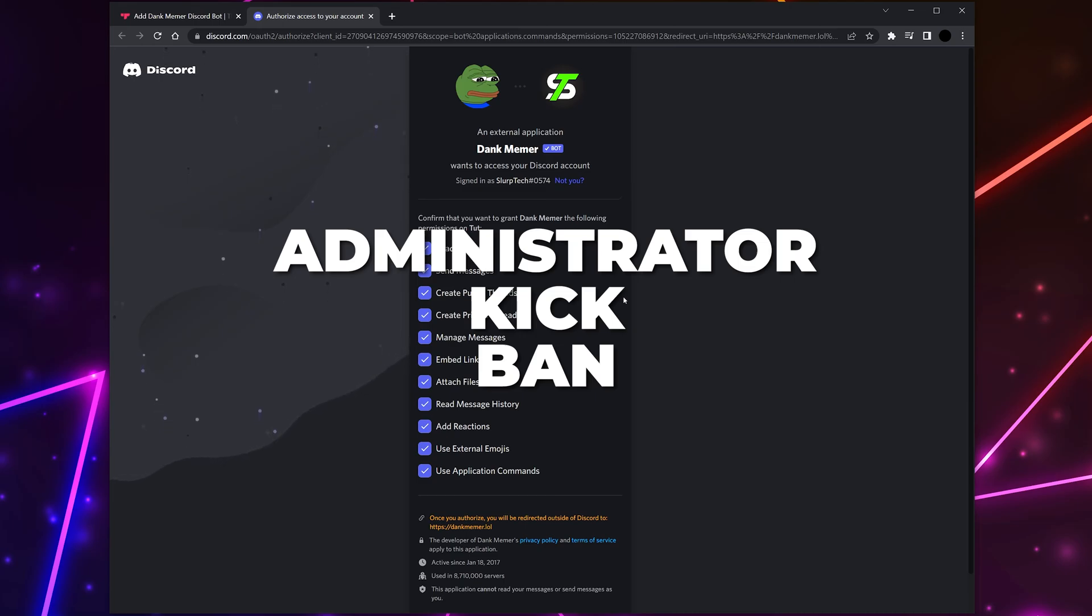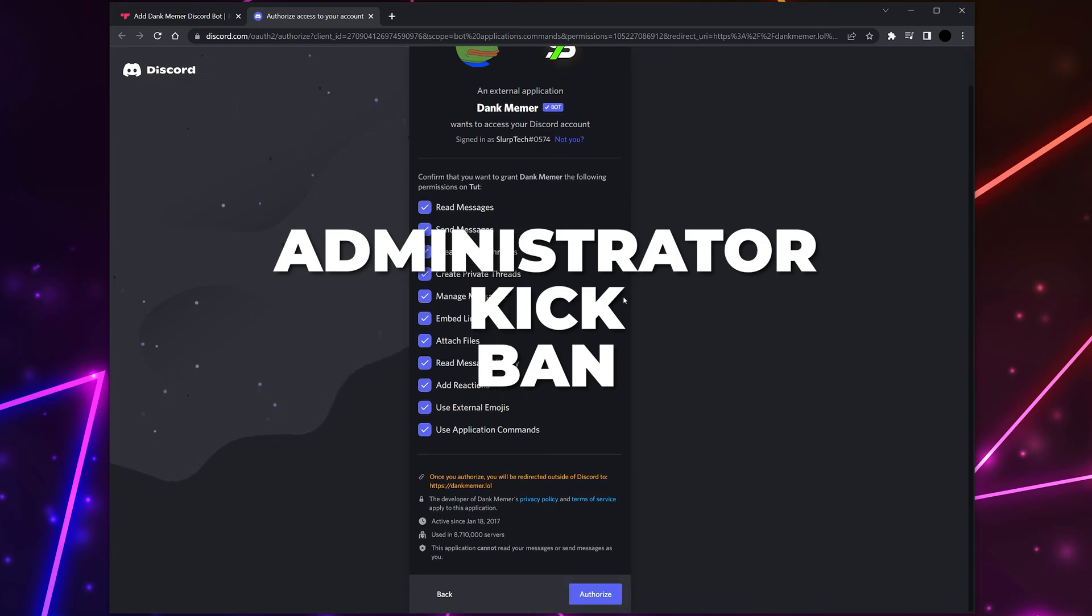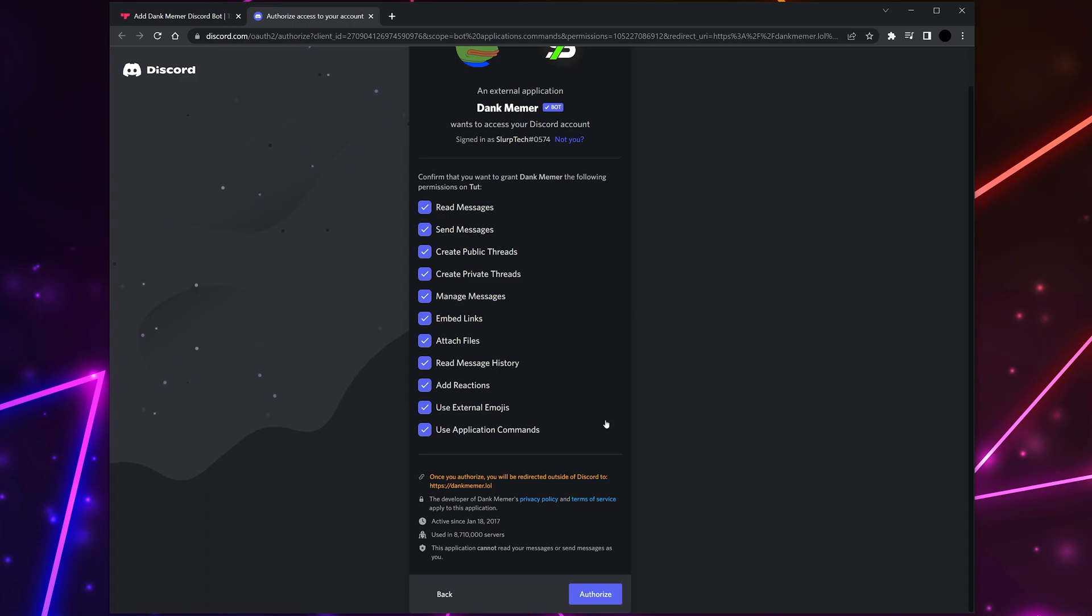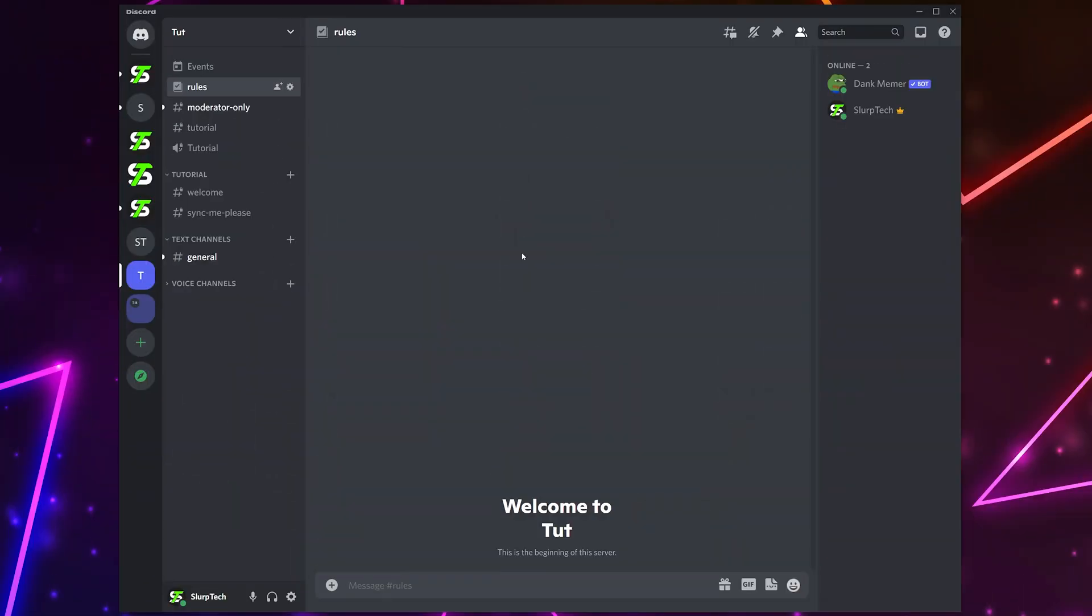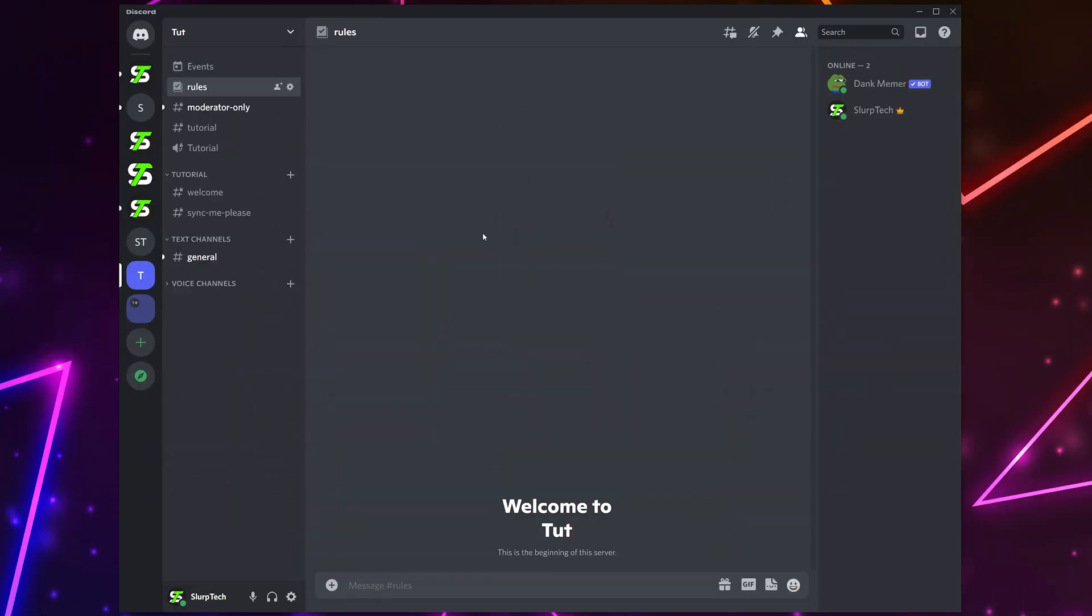These permissions are risky to give to a bot. However, they may be needed for the bot to function correctly. To keep your server as safe as possible, we recommend disabling these permissions unless you feel confident in the bot. Authorize once you're happy with the settings and verify that you're human.